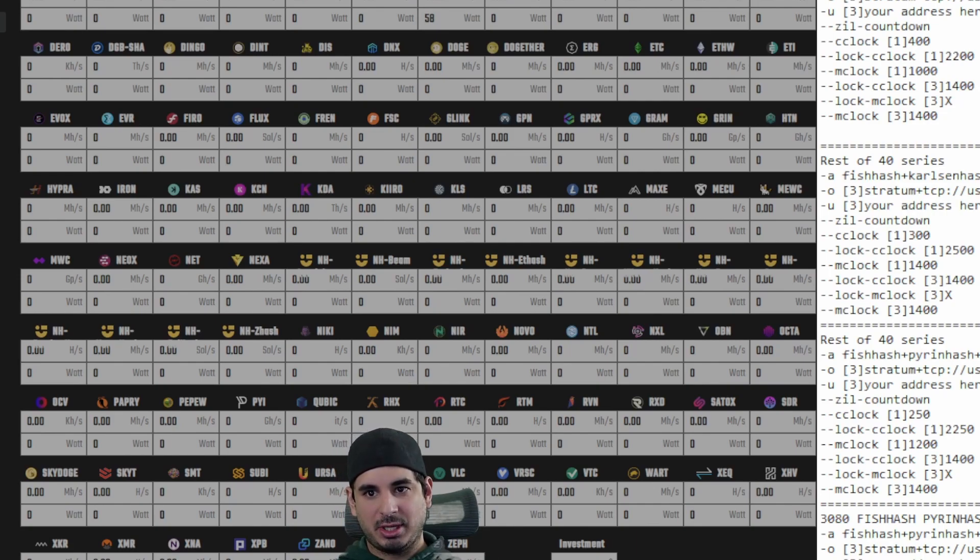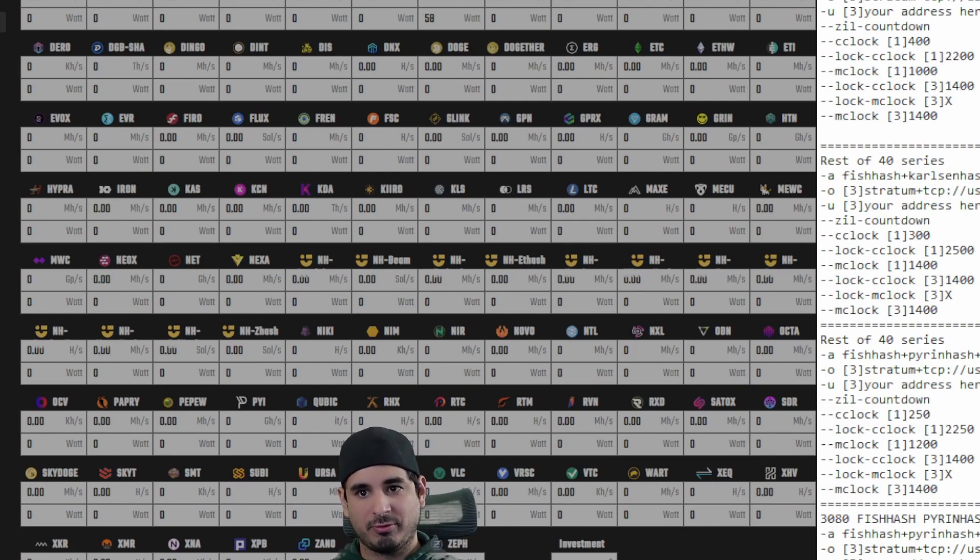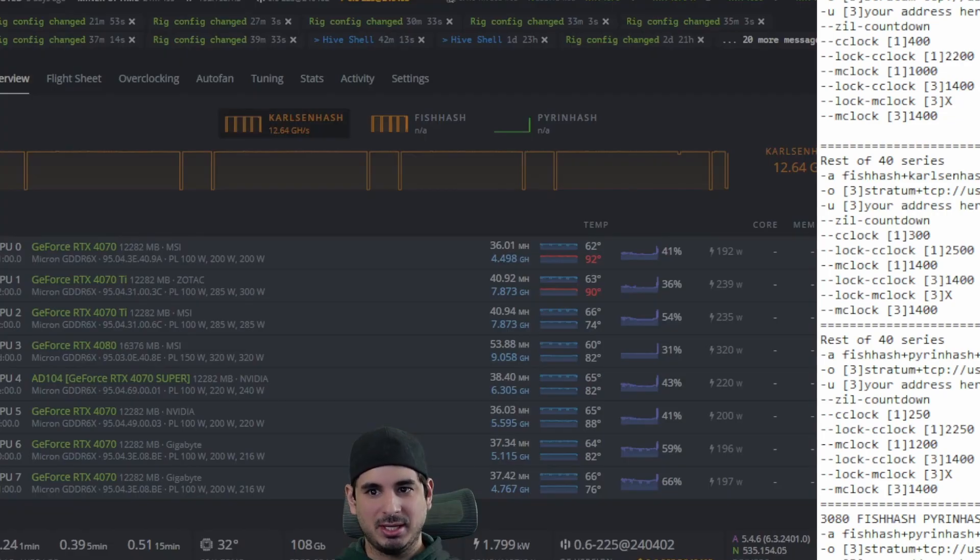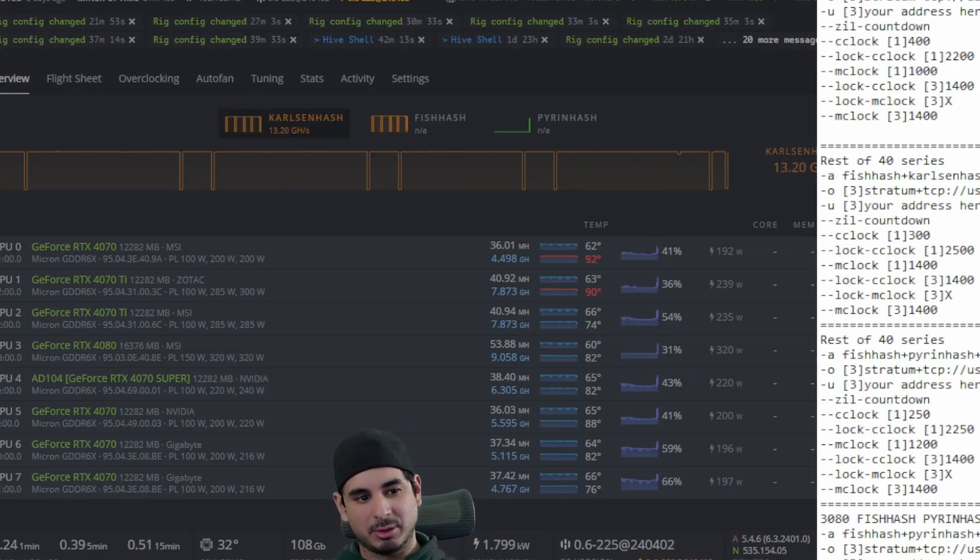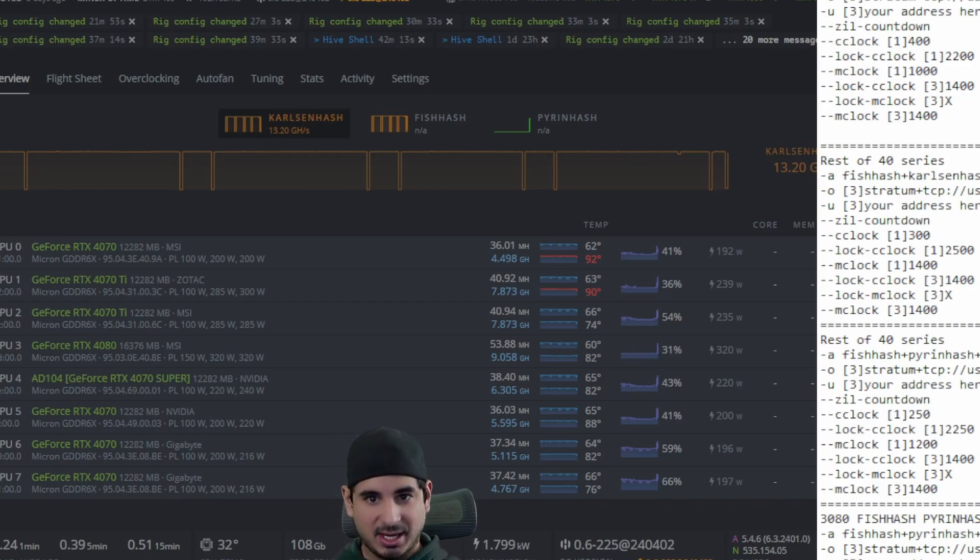when you mine fish hash, you actually don't affect the core performance at all. Maybe like five or 10%. So you can essentially utilize the entire GPU. And because the memory bus isn't as big as like on the 30 series, it does not use as much power.